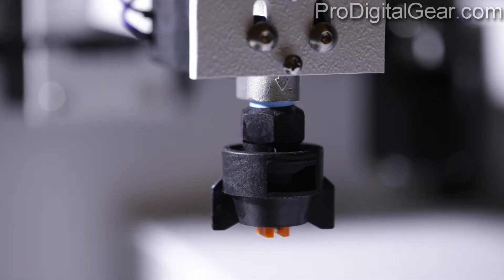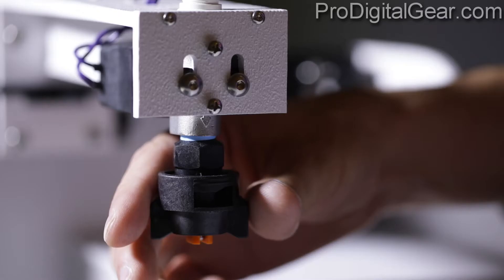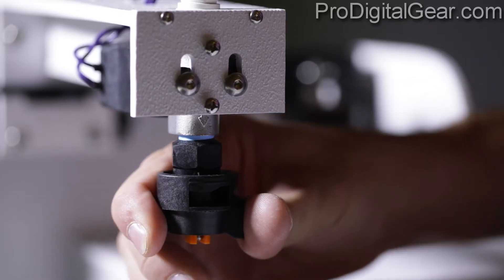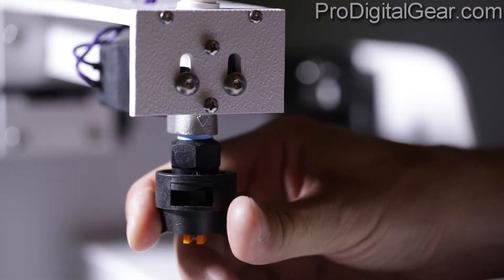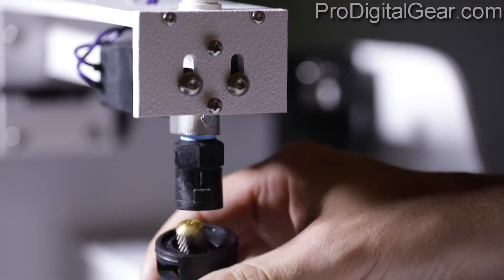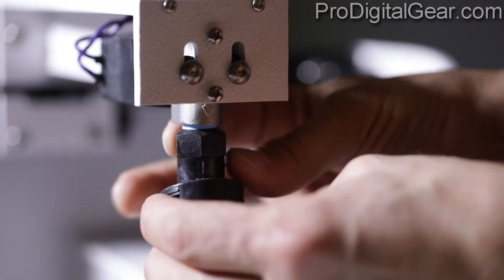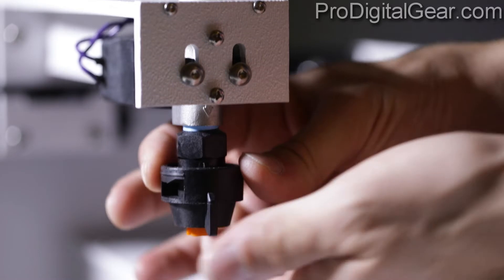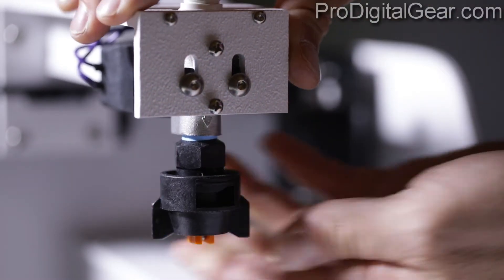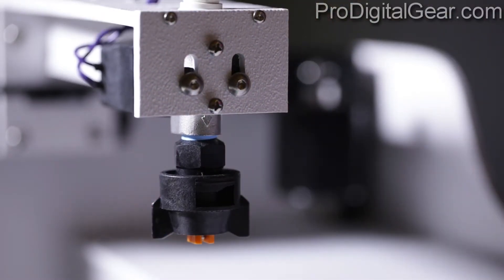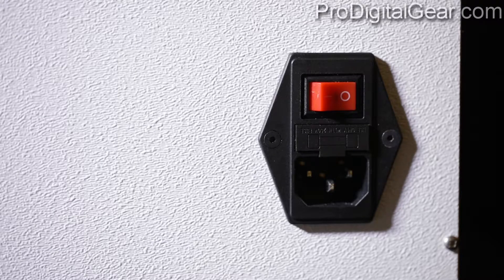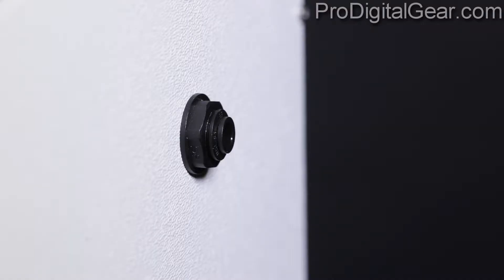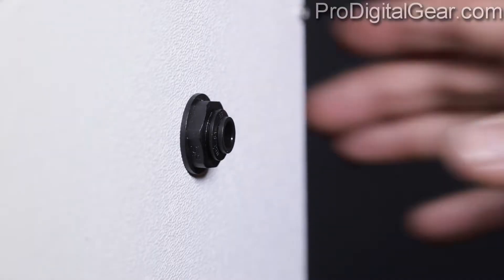We also have our nozzle cap which can twist off if you need to clean or replace the nozzle. Of course we have our on and off switch and our pre-treat inlet. We'll show you how to connect the tubing to this soon.